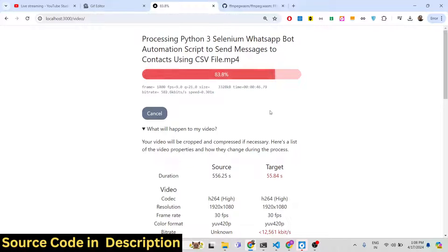Once it reaches 100%, it will show you the download option where you can simply download your file.